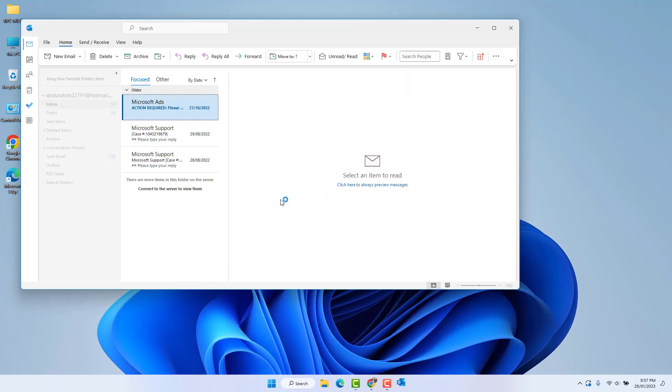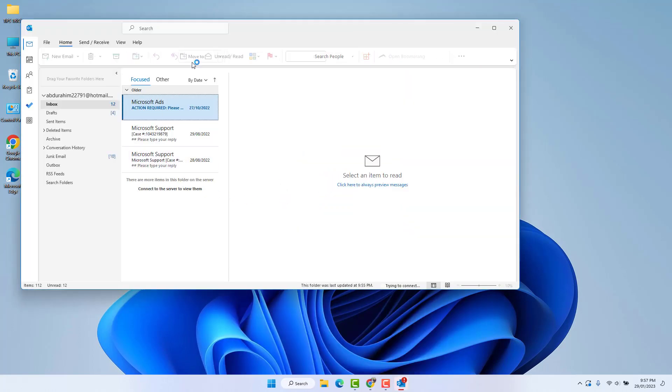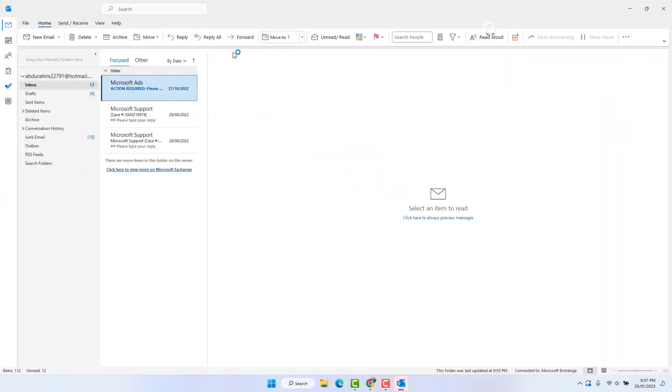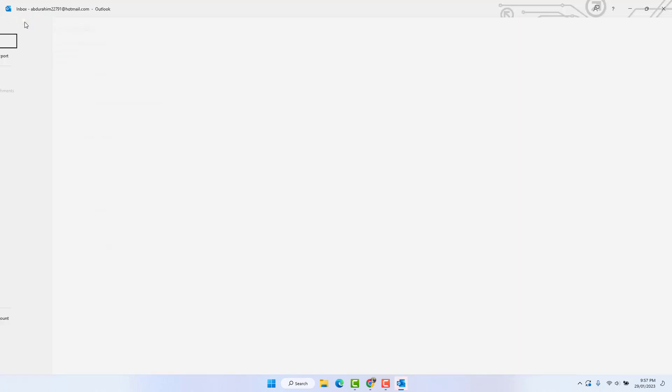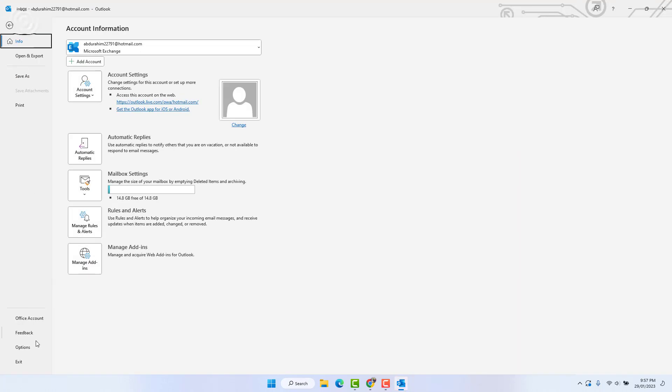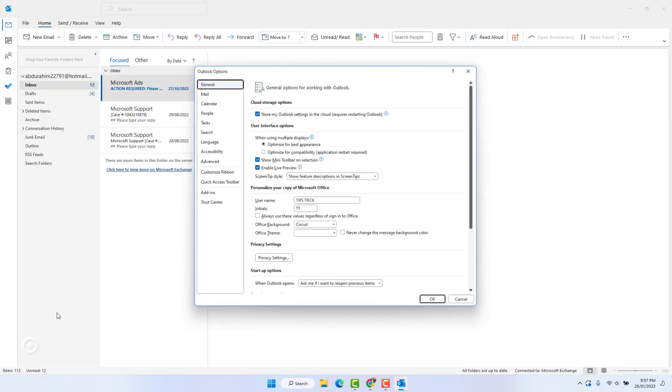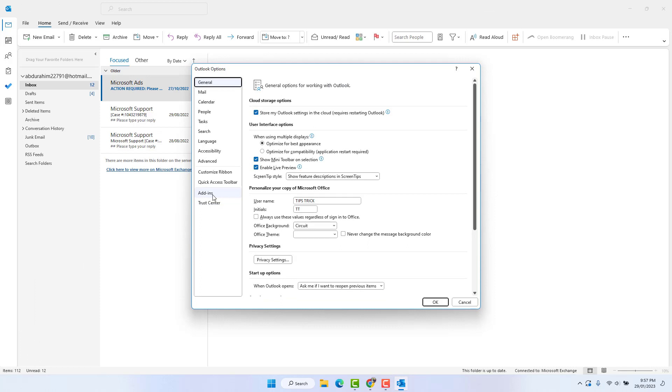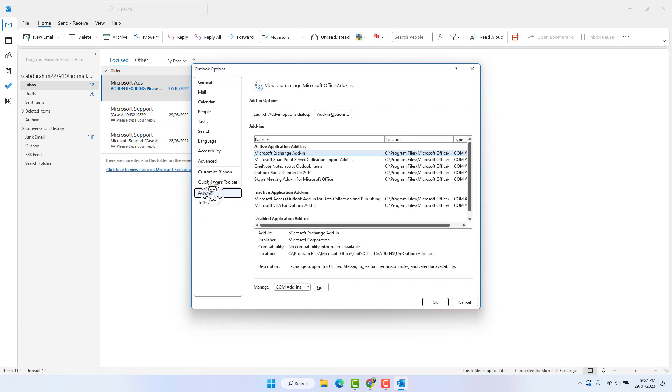After opening Outlook, you will see a screen appear just like this. On the left side, click here File and click here Options, and then click here Add-ins.